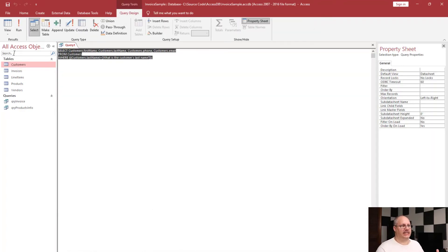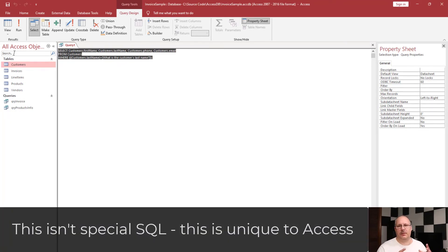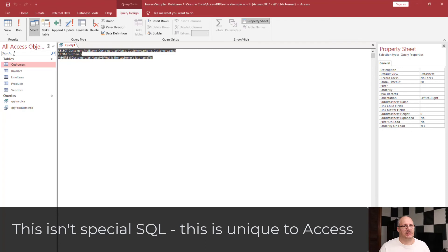If I look at SQL view, you notice all it did was kind of put in square brackets. Like I said, that's something that's really specific to Access.